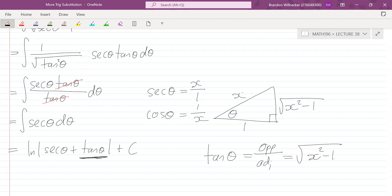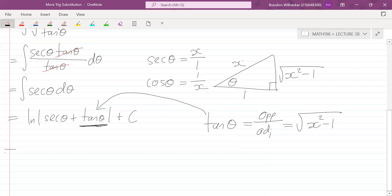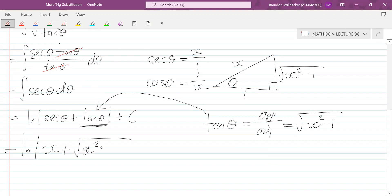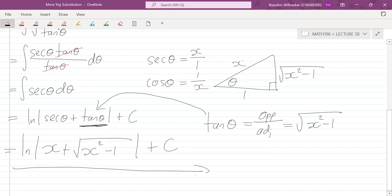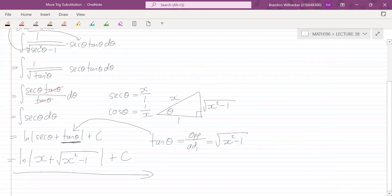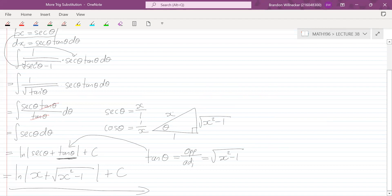We substitute tan θ in and end up with natural log of x plus the square root of x² minus one, plus C. That's our final answer.